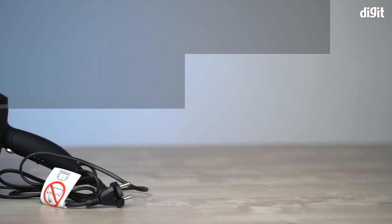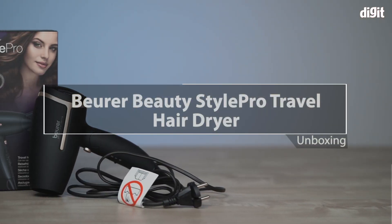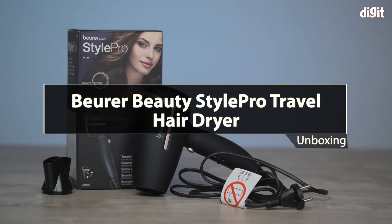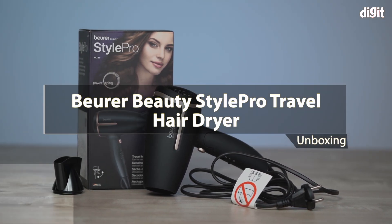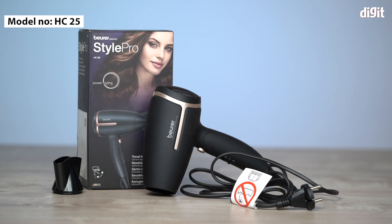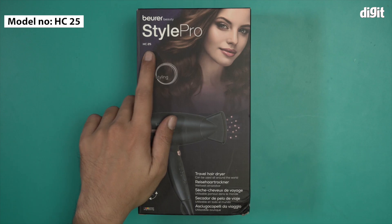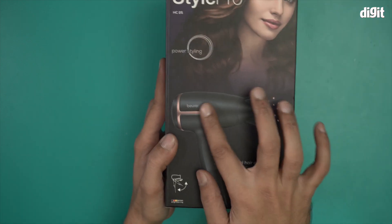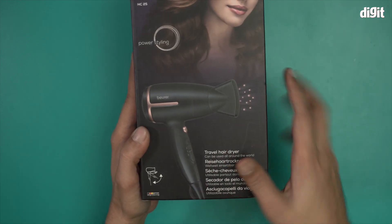Hello and welcome to the unboxing of the Beurer Beauty Style Pro Travel Hair Dryer. The model number for this particular hair dryer is HC25, as it's written over here. This is what the hair dryer is going to look like.